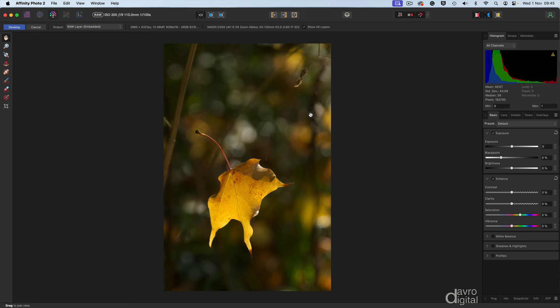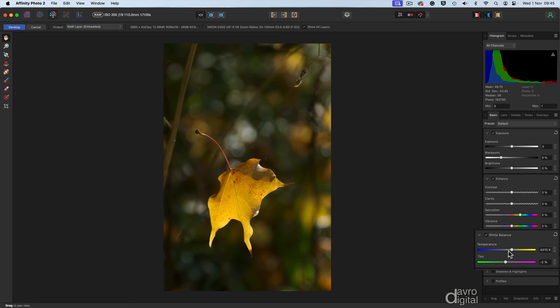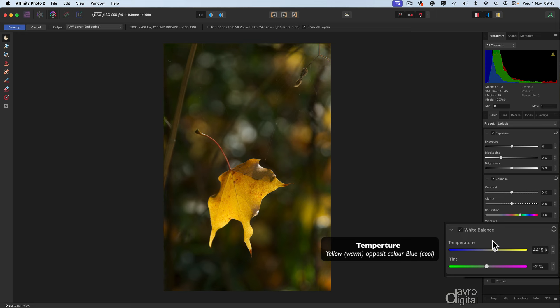So let's see how we can improve this image purely using the develop persona. First things first, take a good look around your image and as we can see from this one, particularly if you select a lighter spot, there's a green cast going on, yellow as well. So let's head over to the white balance. Now the first thing we need to do with the temperature, we're going to reduce this. In other words, we're going to take it out of the yellows into the blues, the cooler tones.